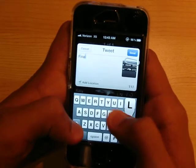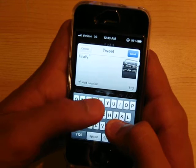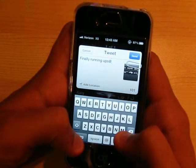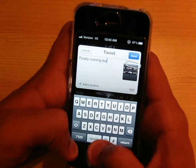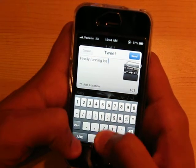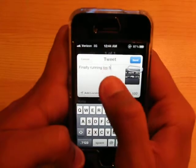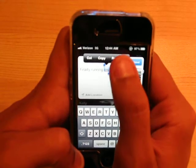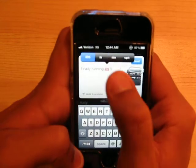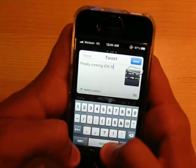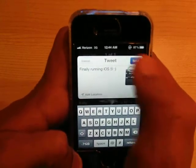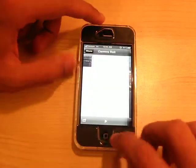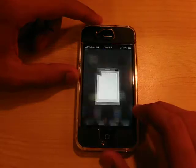I'm going to type in 'Finally running iOS 5.' Alright, we'll send that out. That tweet has been sent out. Very, very nice.